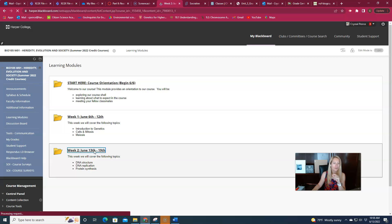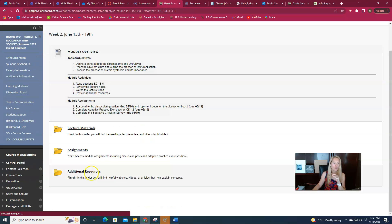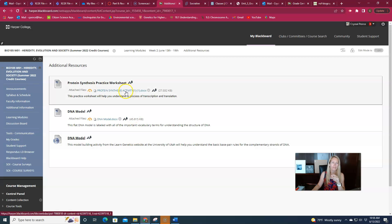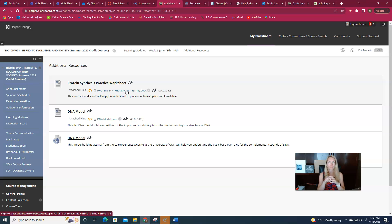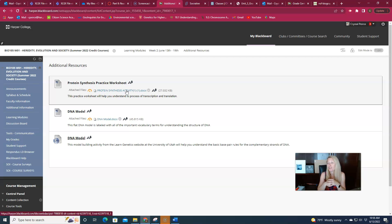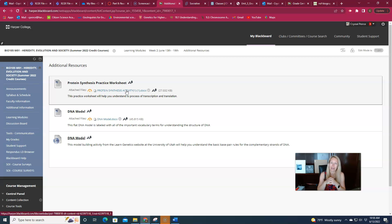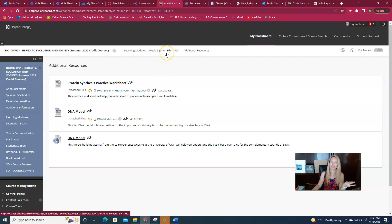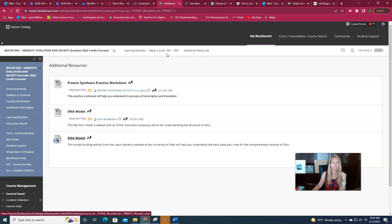This week for additional resources I have a couple of different things. I have a protein synthesis practice worksheet which was really good practice to get you ready for the first exam—hint hint hint, you may or may not see something like this on the exam. Same thing with the DNA model, you may or may not see something like that on the exam. So might be worth checking out both of these resources, might be very beneficial in getting ready for our first exam. But the goal here is always to provide you with a little bit more information and a little bit more practice in case you need it.